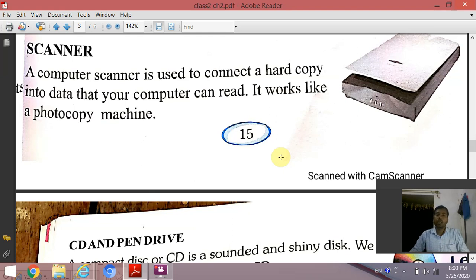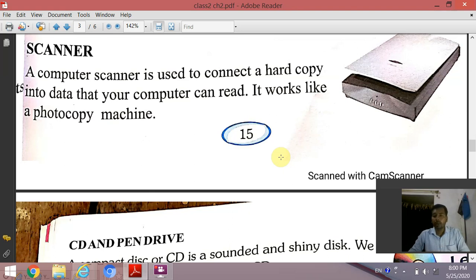Scanner की मदद से आप hard copy data को soft copy data में change कर सकते हैं, या आप hard copy data को digital form में electronic format में अपने computer में store कर सकते हैं। आप अपने picture को, handwritten notes को, signature को scan करके अपने computer में store कर सकते हैं।